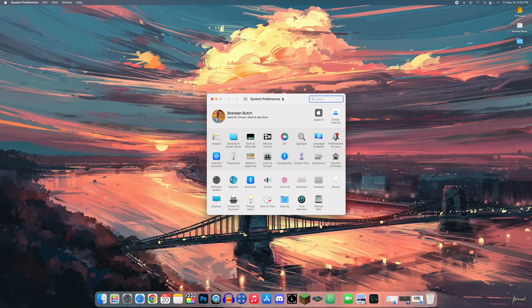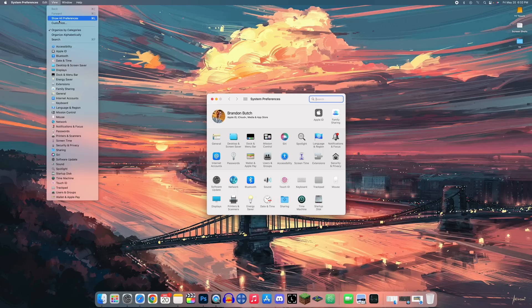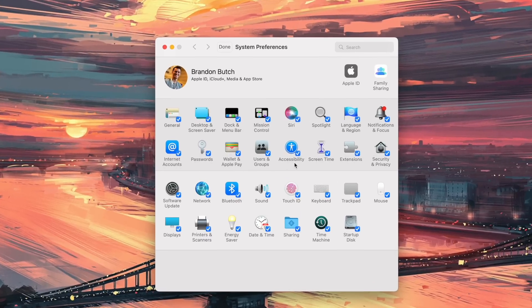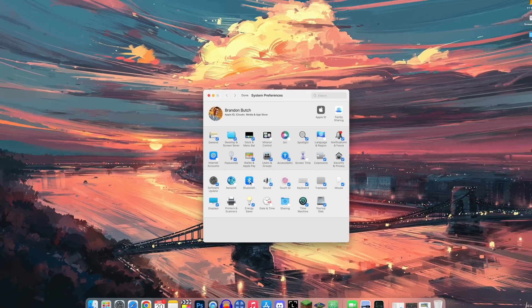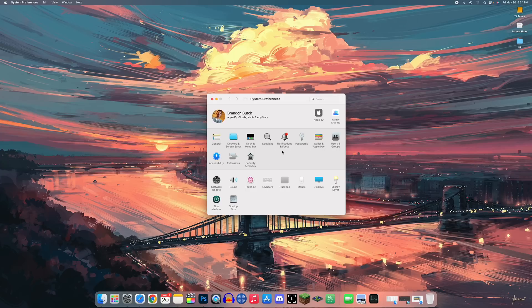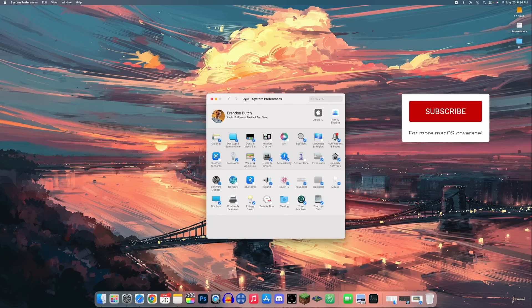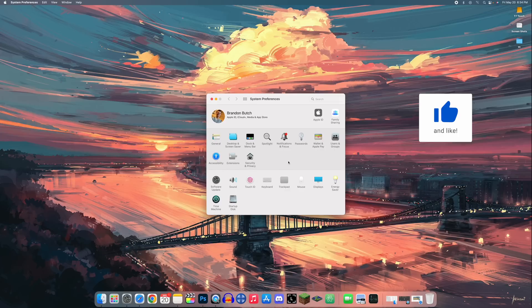To declutter System Preferences, go to View and then Customize. You can remove panels you rarely use — for example, Screen Time, Language & Region, Network, and Bluetooth, since those are accessible from the Control Center or menu bar. Press Done and enjoy a much cleaner System Preferences. You can always re-add them via View > Customize.